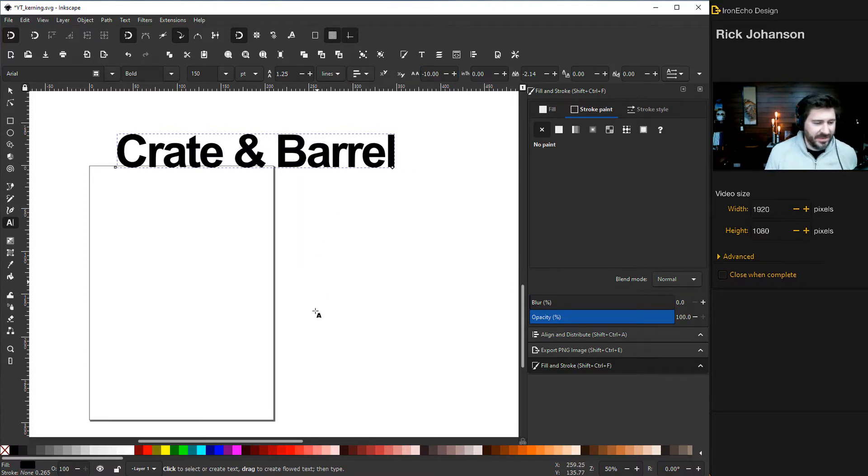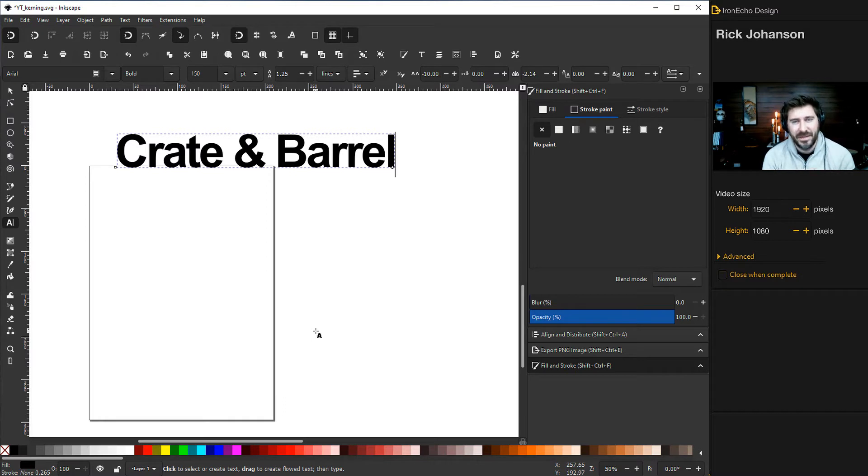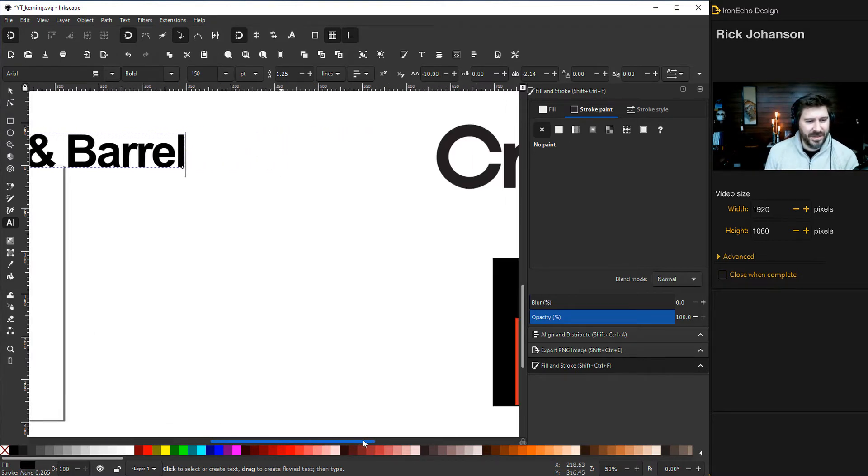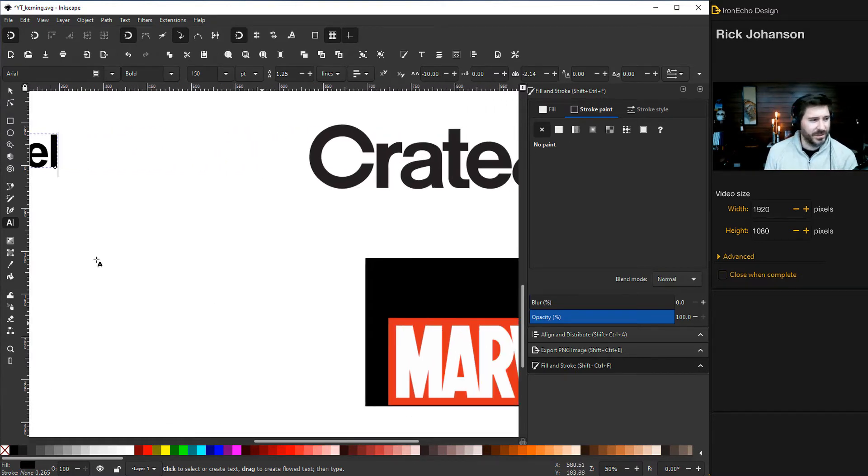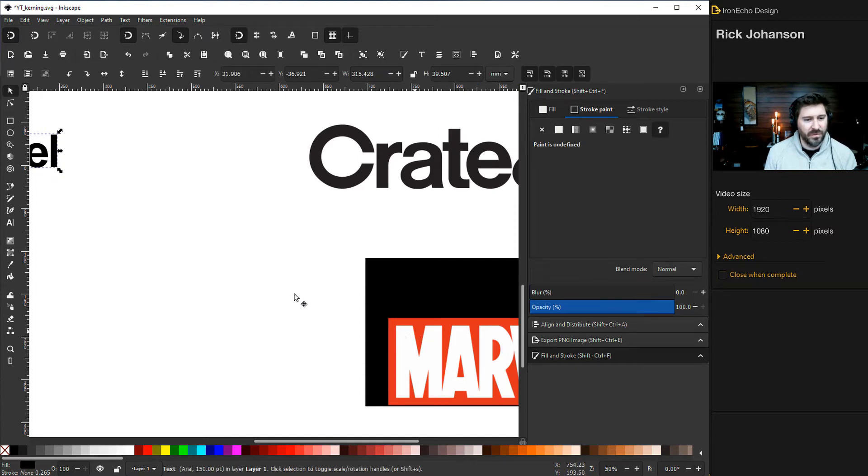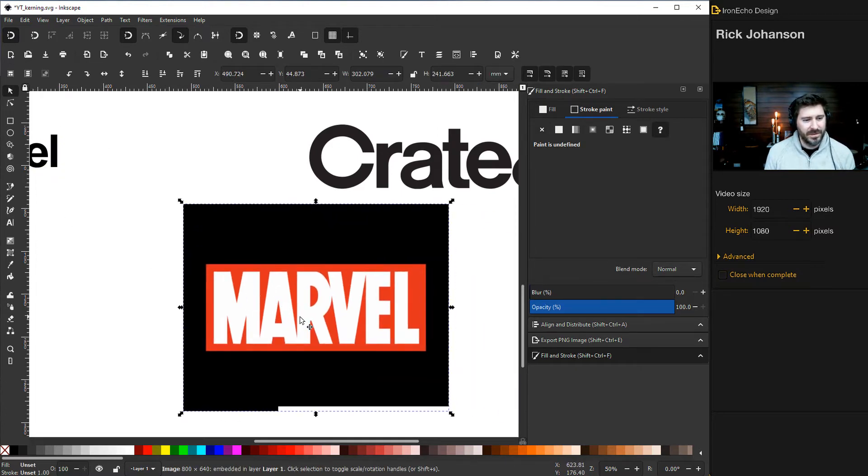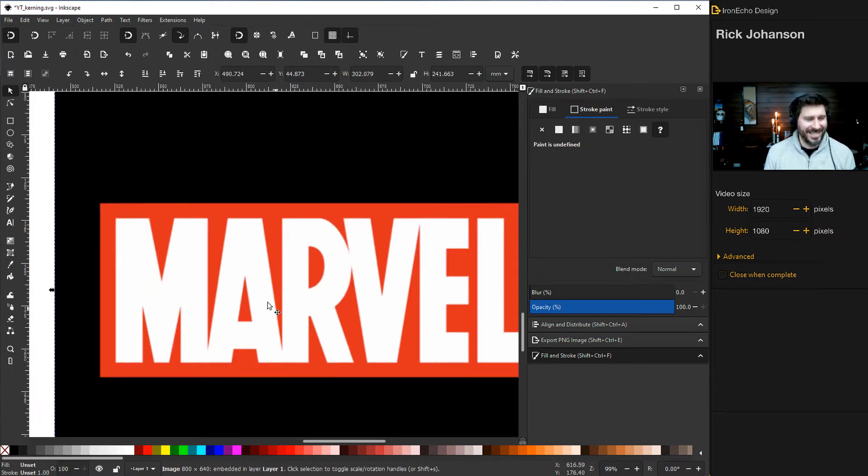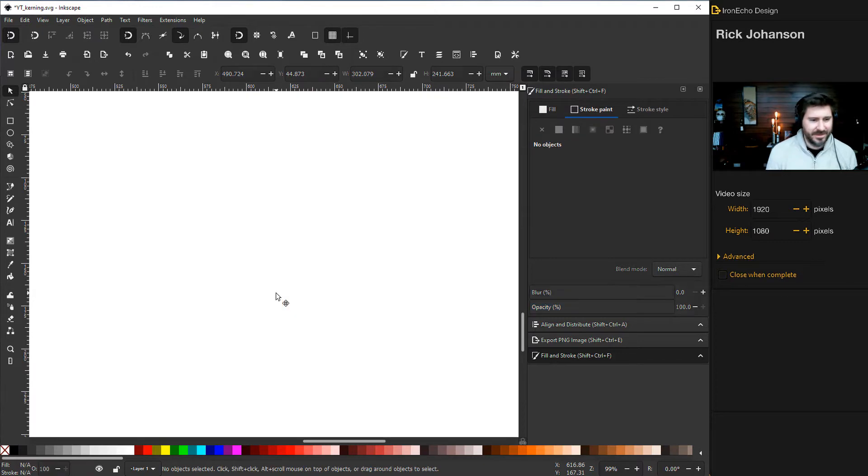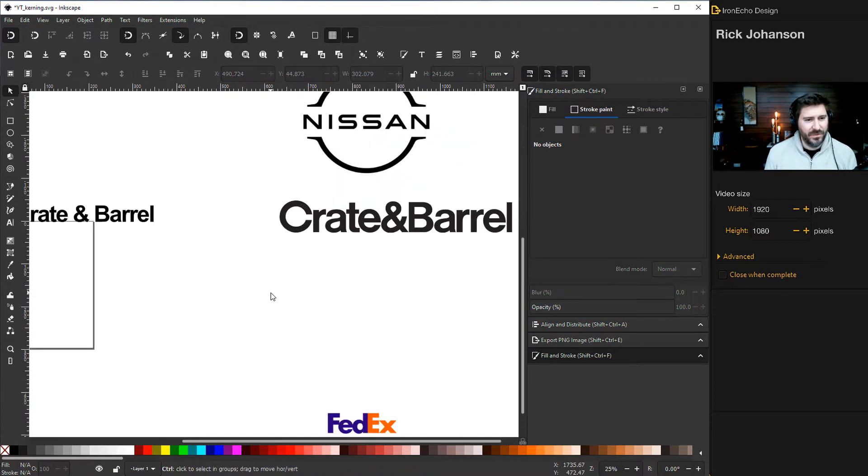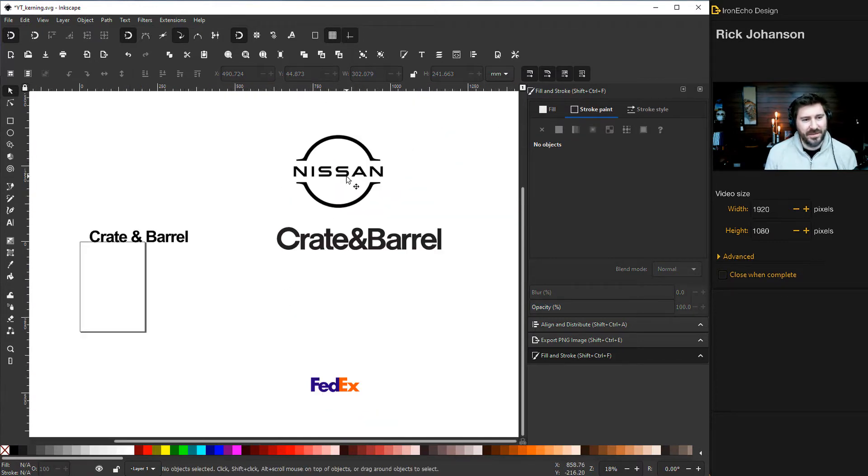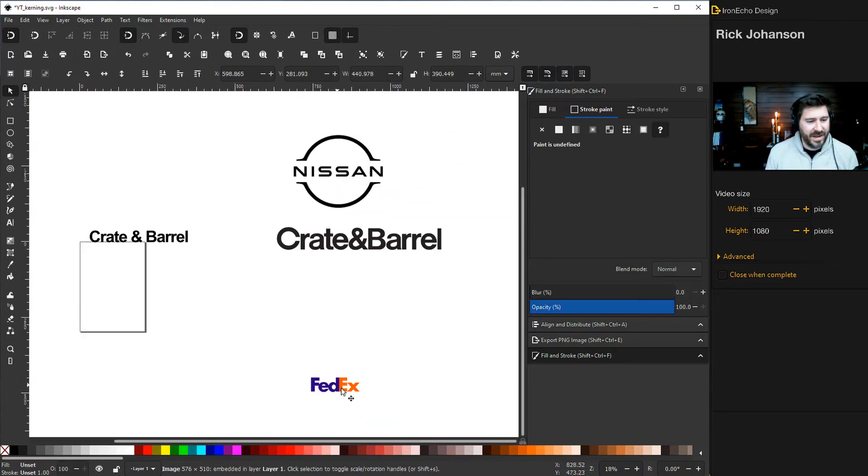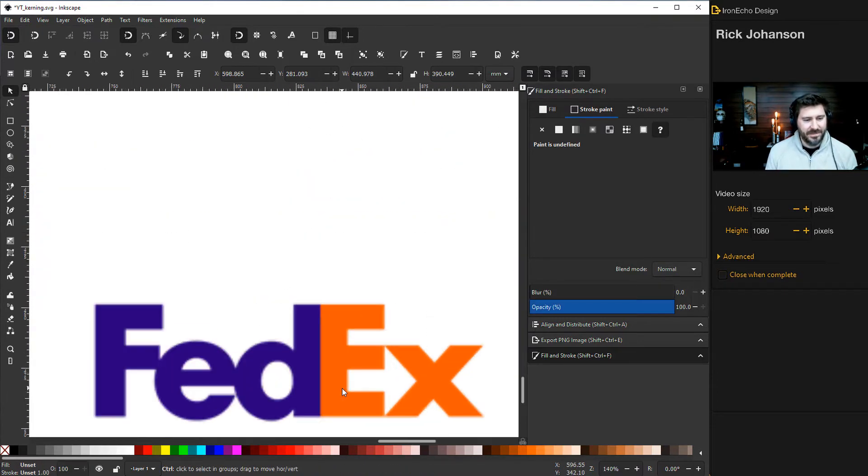Just to give you an example, a lot of times branding, especially for text fonts, they're using this type of thing that you don't really notice. If you ever noticed the Marvel logo, that is tight. And then if you look at Nissan, they have it kind of expanded, or even FedEx, it's super tight.